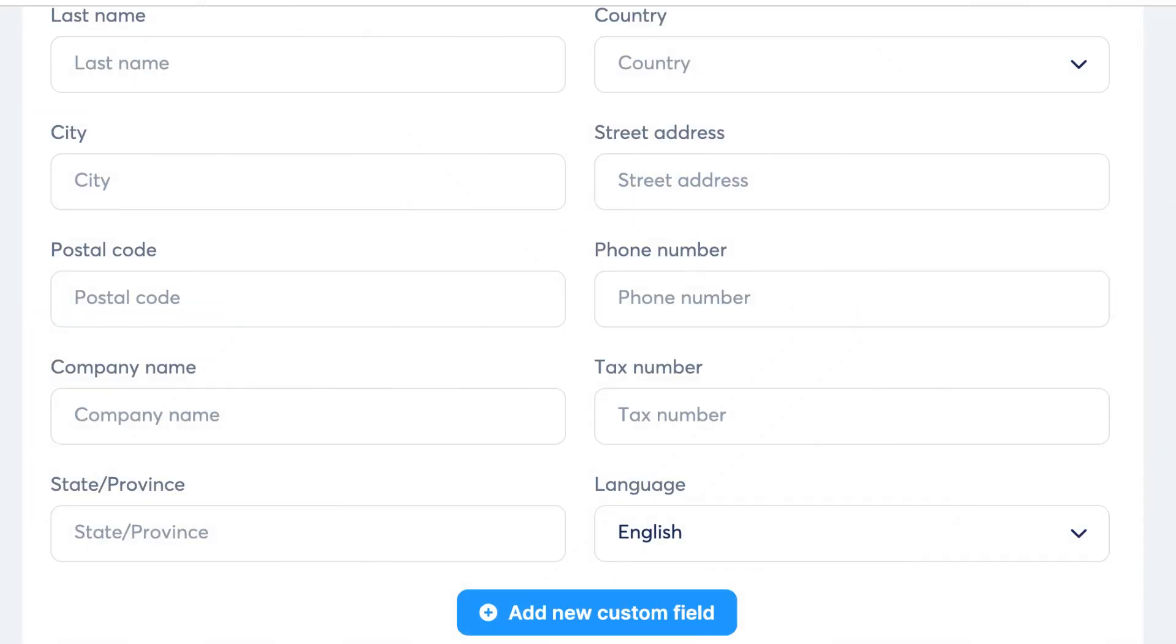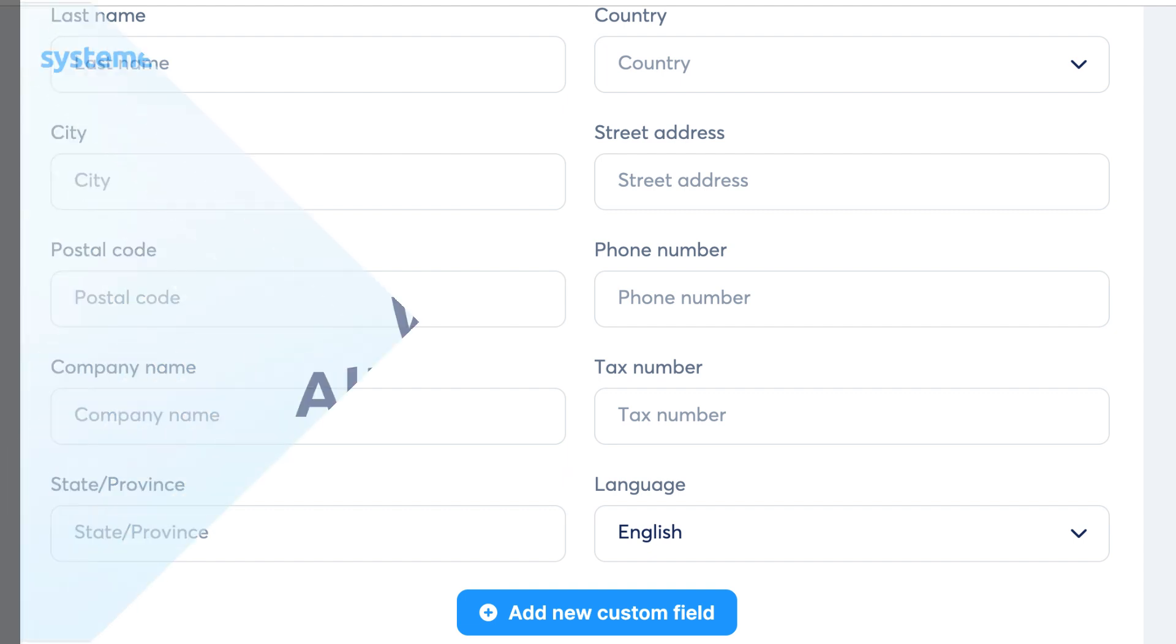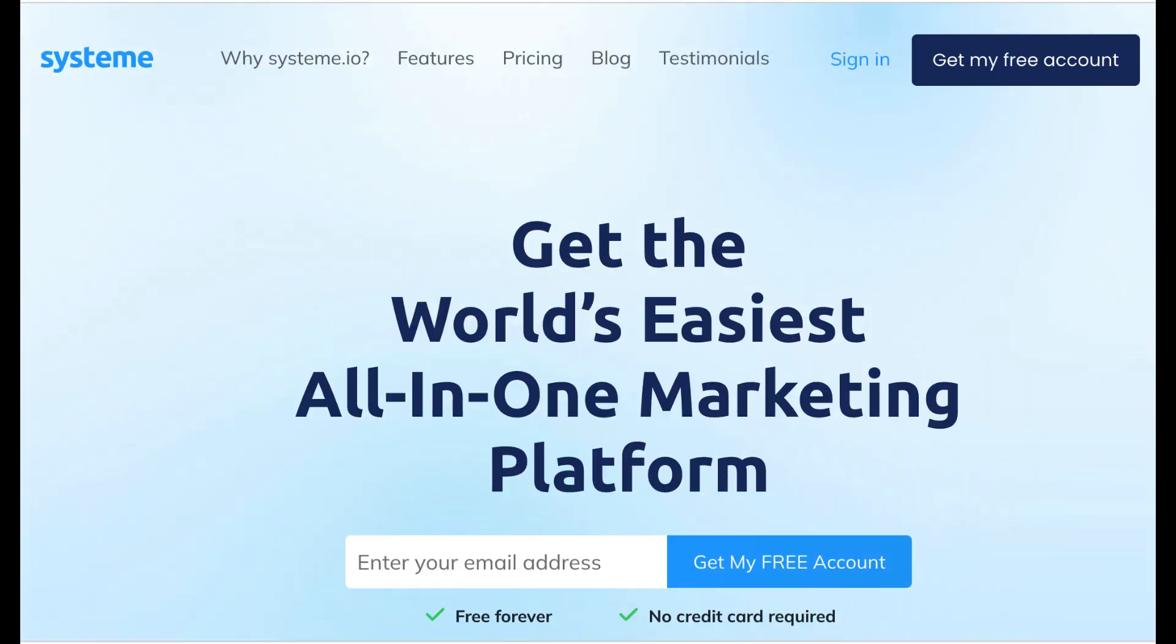In this tutorial, you will learn how to add a custom form field and integrate it into your various pages. To follow along, make sure you have an active System.io account and the page where you want to place the form.